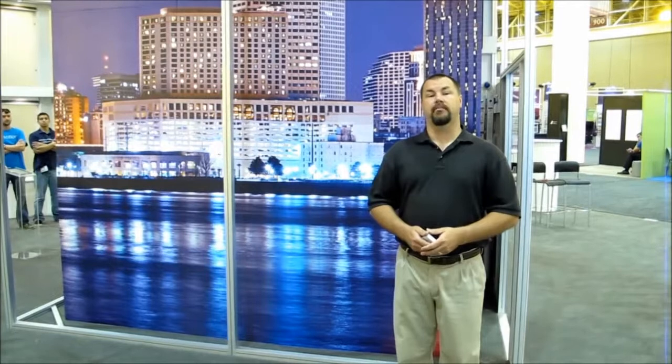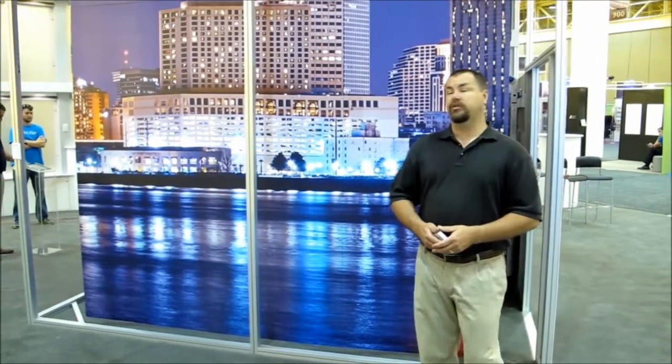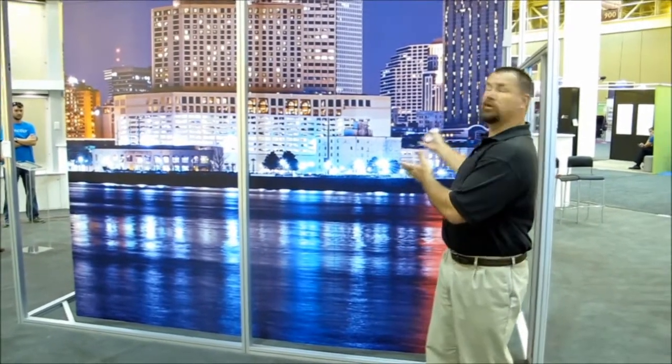Hello, and welcome to 3 Blind Mice window coverings. Today we're at the International Window Coverings in beautiful New Orleans.